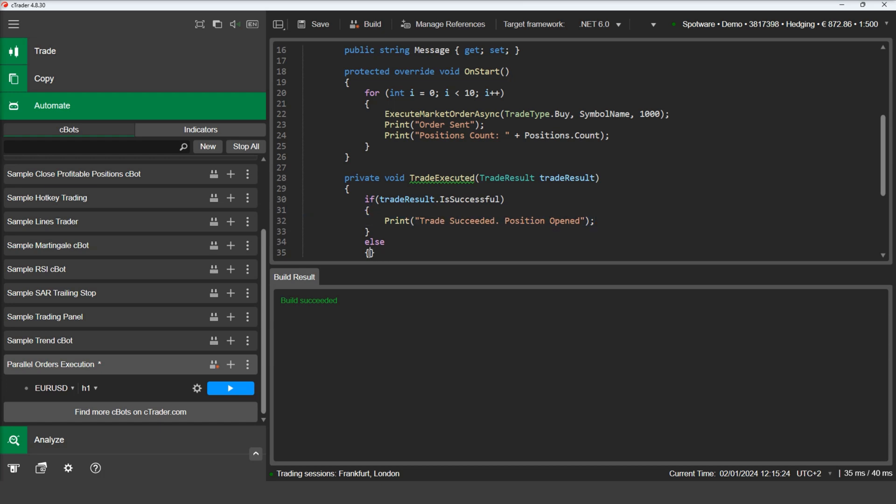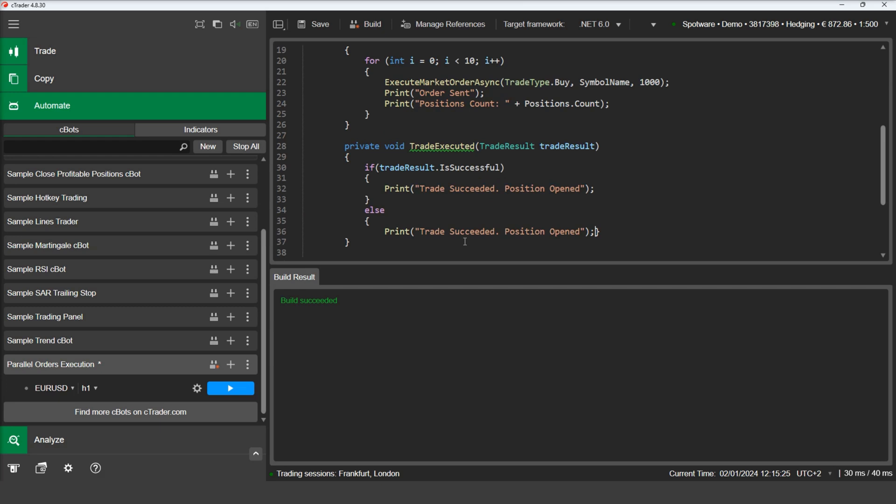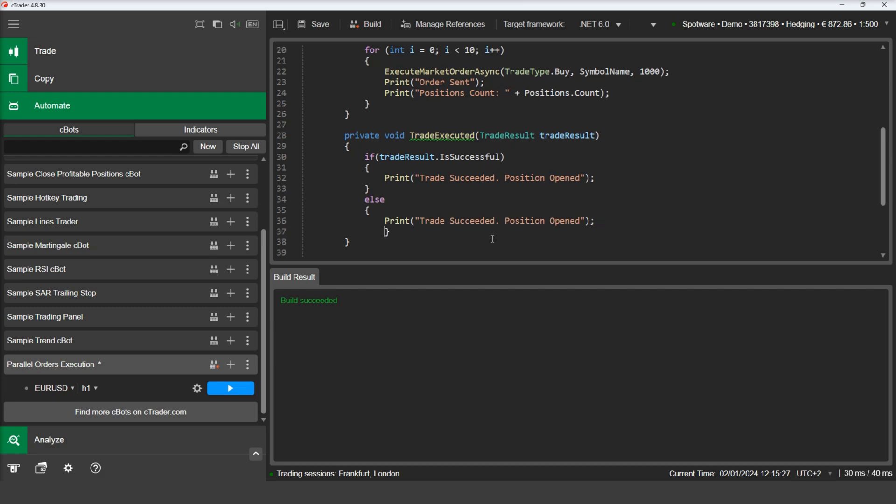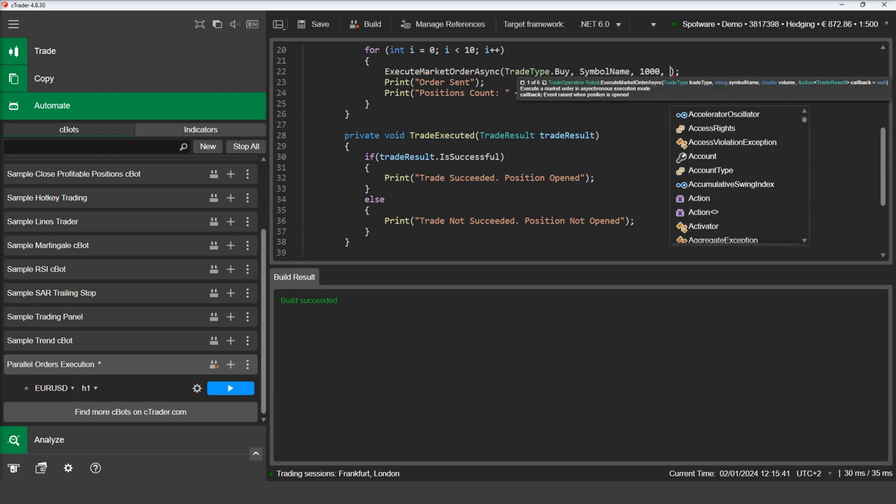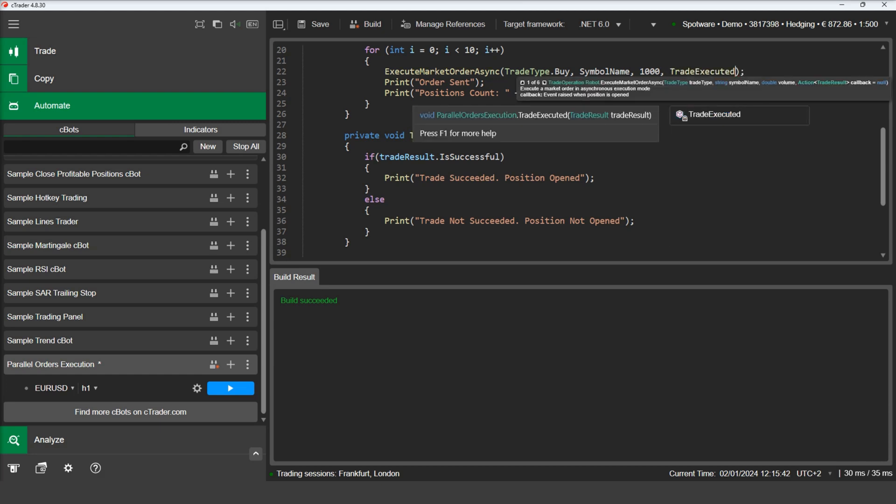Then let's pass it as a parameter to the execute market order async. The difference between using a callback method and an event handler to monitor when positions are opened is that the callback method will be called regardless if the trade has succeeded or not. This way you can be informed of possible non-successful trades and act accordingly.